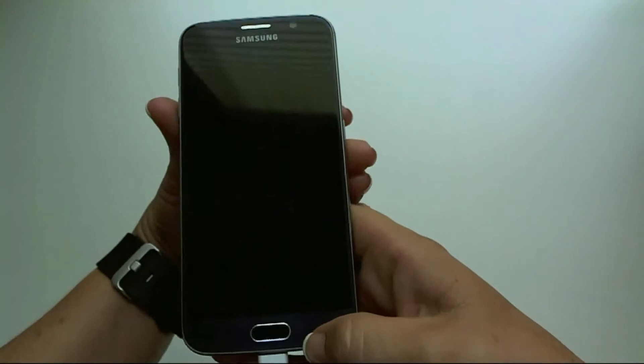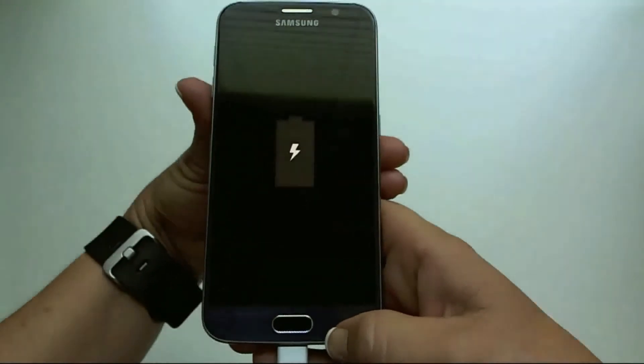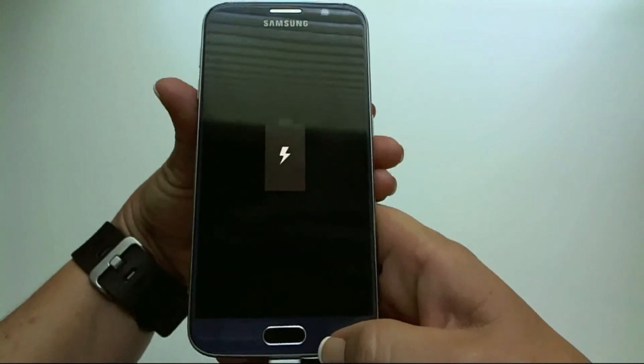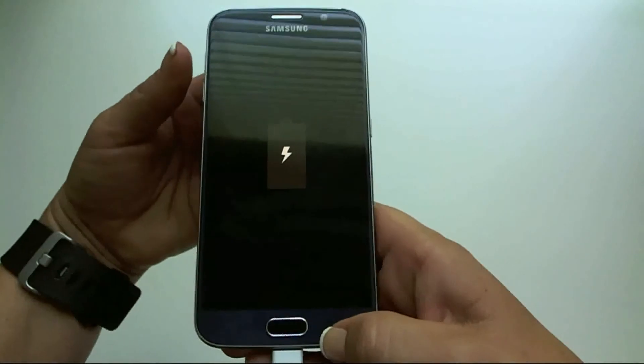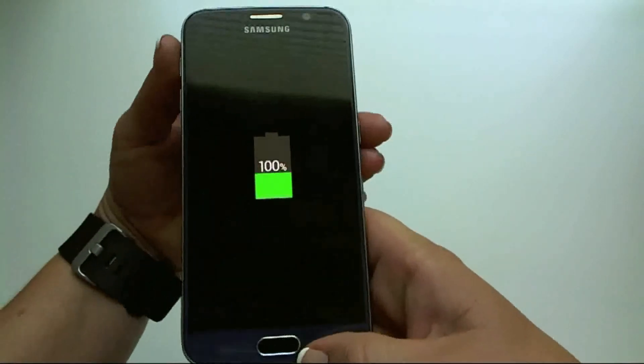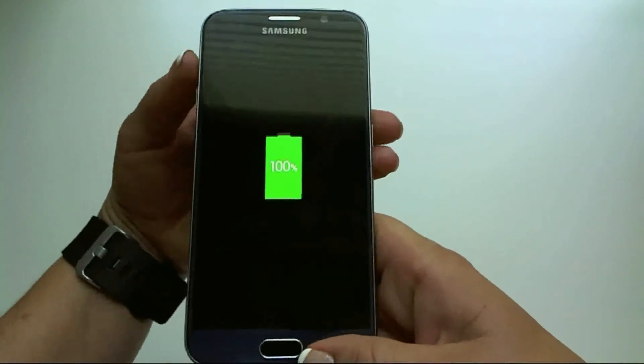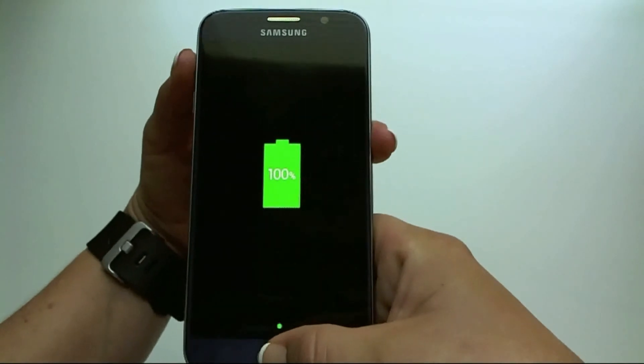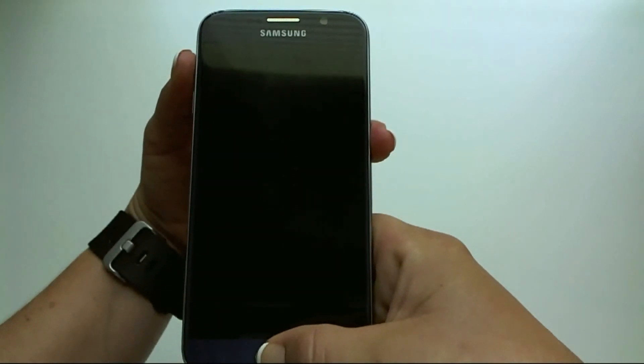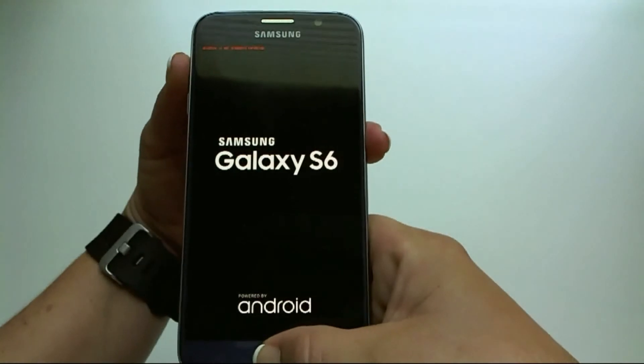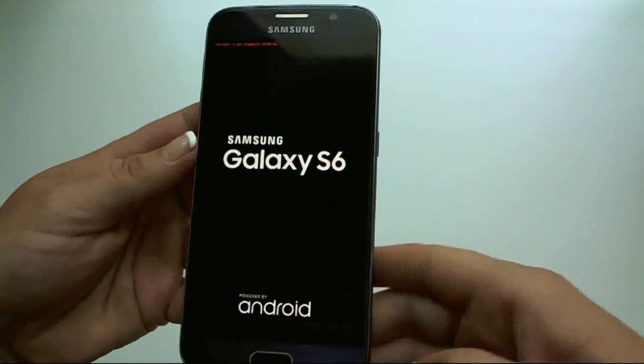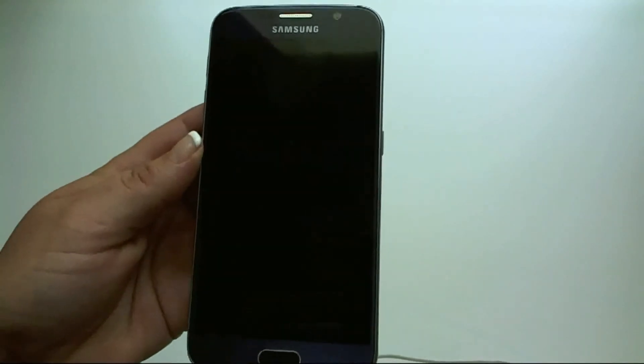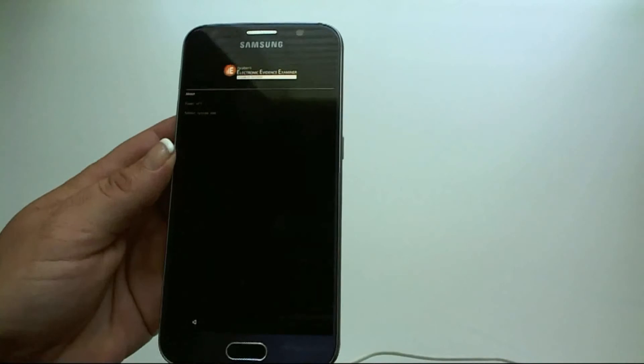Once your screen is blank, I like to wait about five seconds. And then you're going to hold down the volume up, home, and power. Volume up, home, power. And as you can see, it's starting to boot into recovery mode. You know you were successful when you see the Paraben E3 logo at the top.